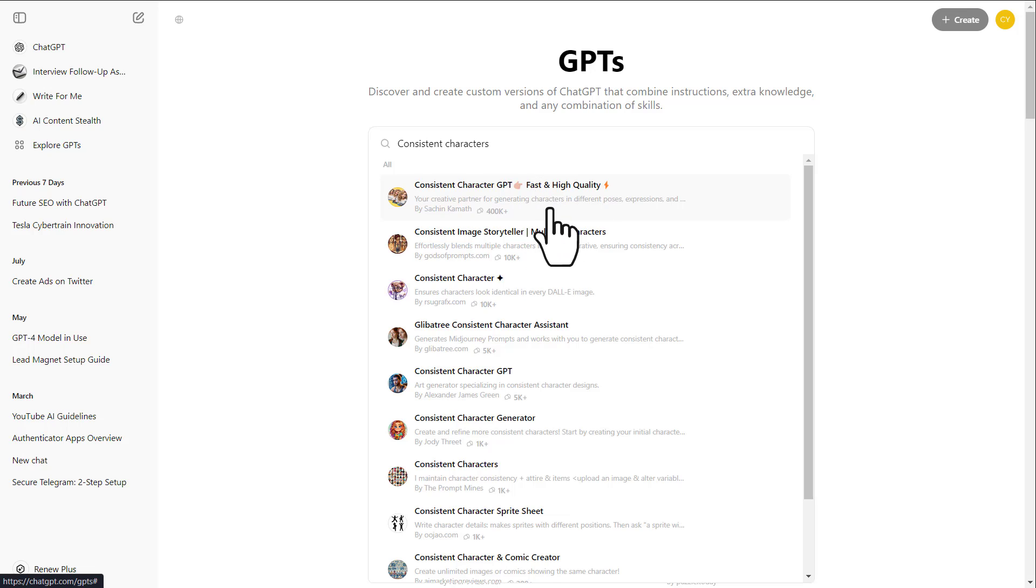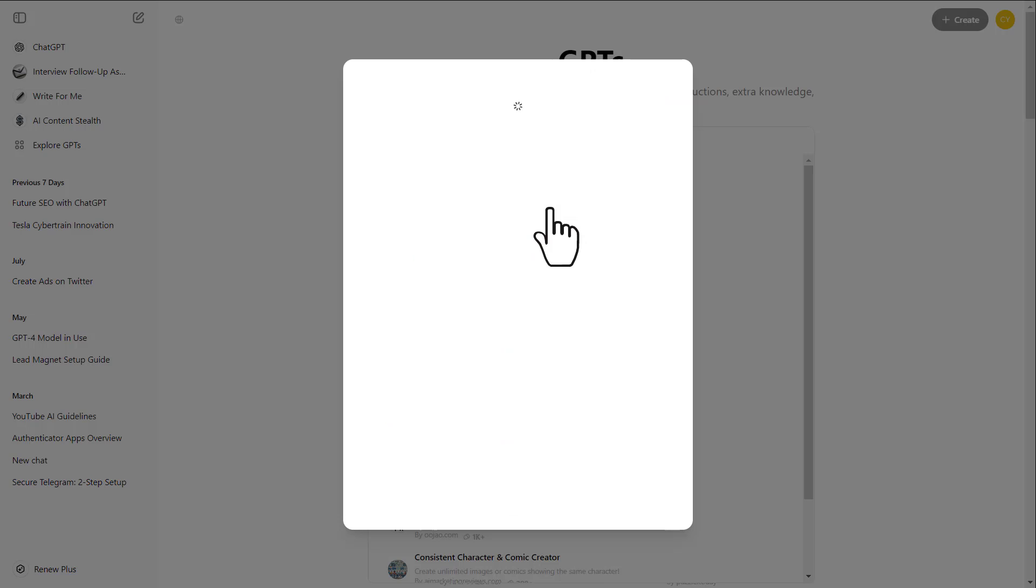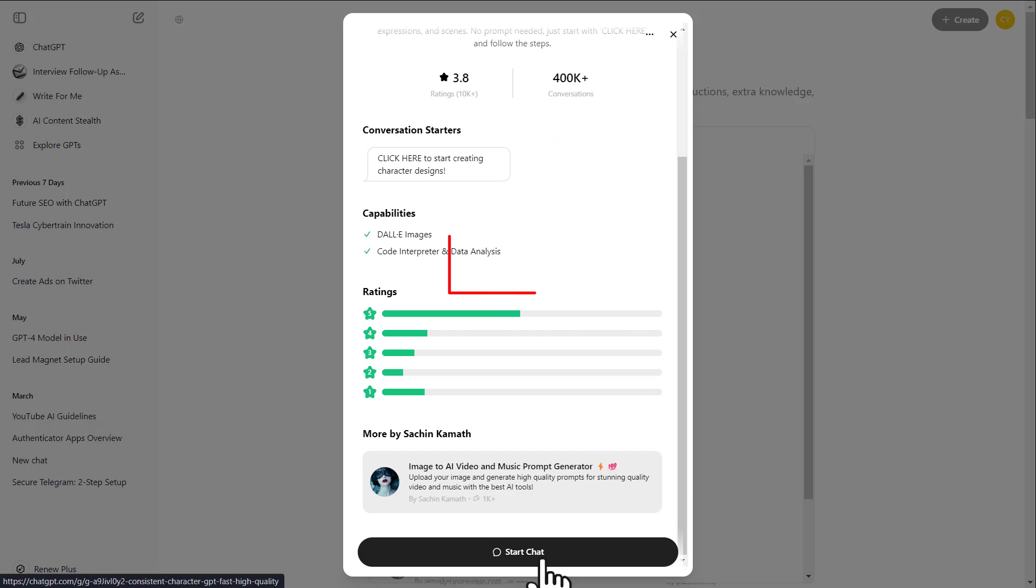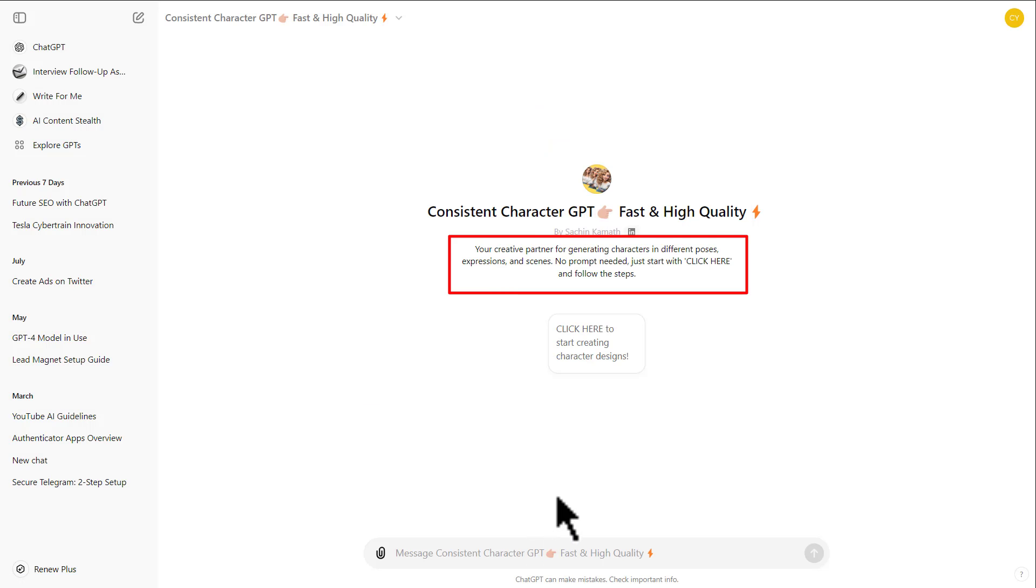This model is one of the most popular because it allows you to generate consistent characters without any prompt. To open this model, simply click on it and then click here. As you can see, the description says you're a creative partner for generating characters in different poses, expressions, and scenes. No prompt needed. Just start with click here and follow the steps.